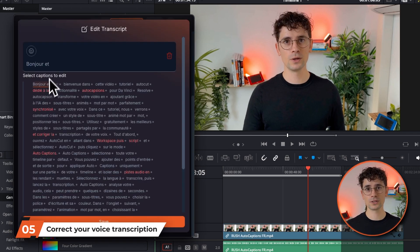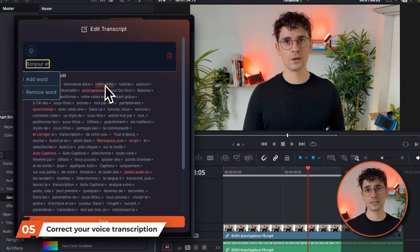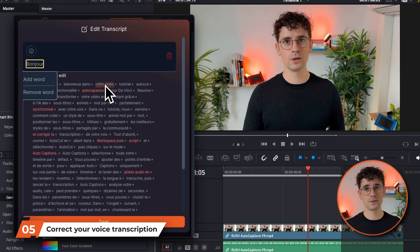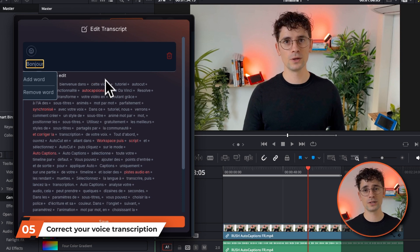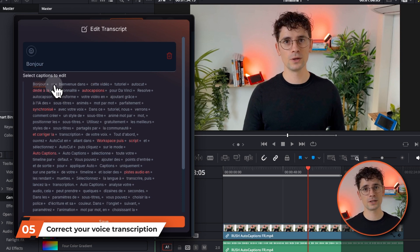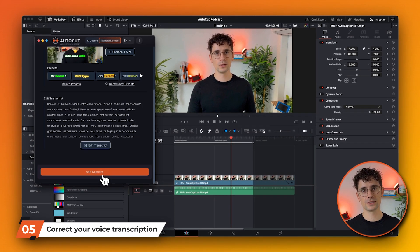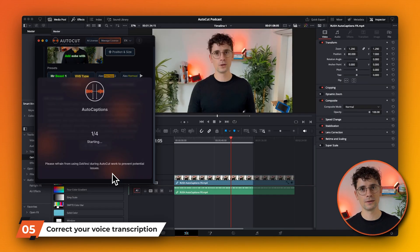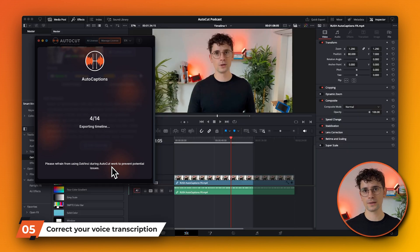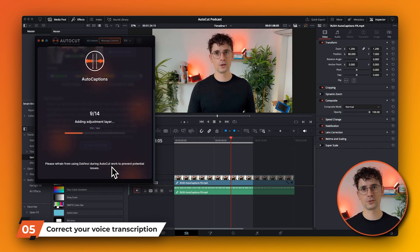Finally, you'll find your transcript, which you can edit here. You can change a word and split a segment very easily. When I'm happy with the settings I've selected, I can click on Add Subtitles.